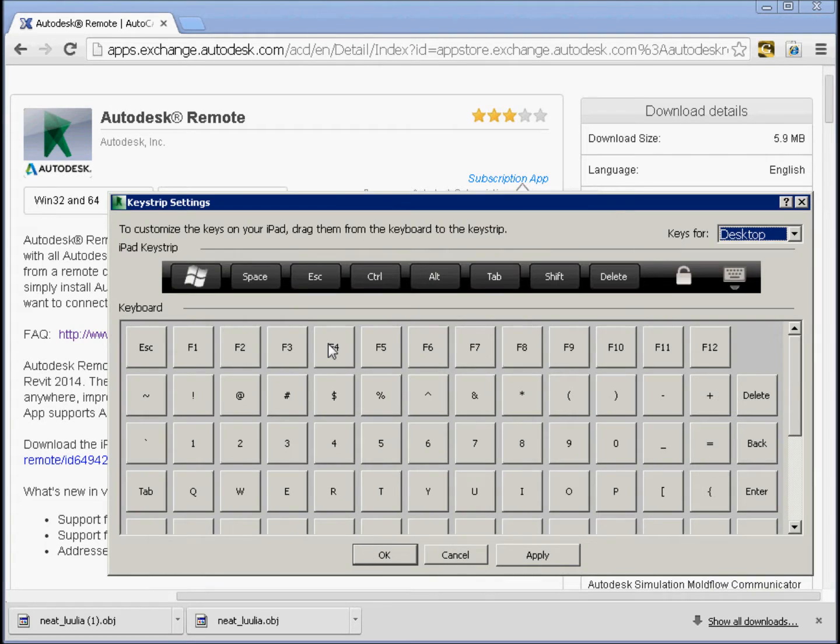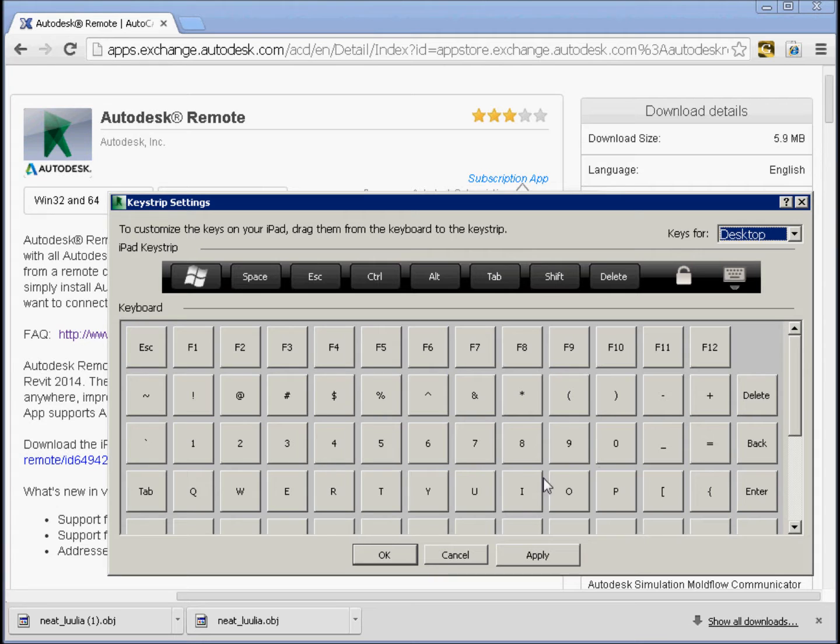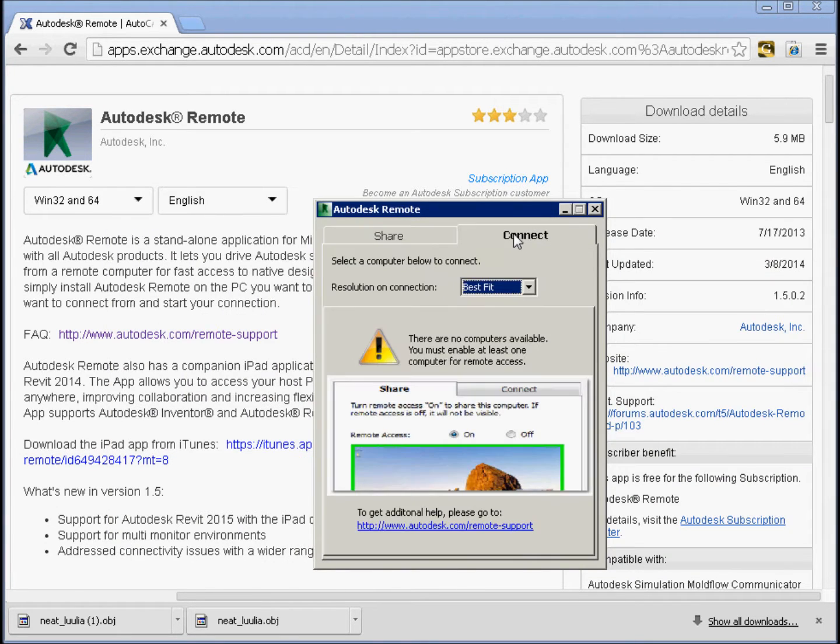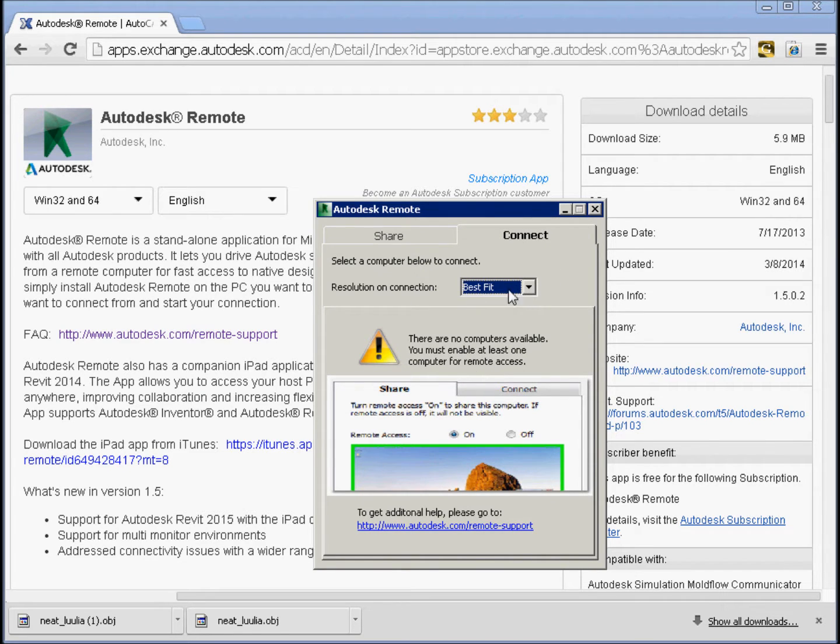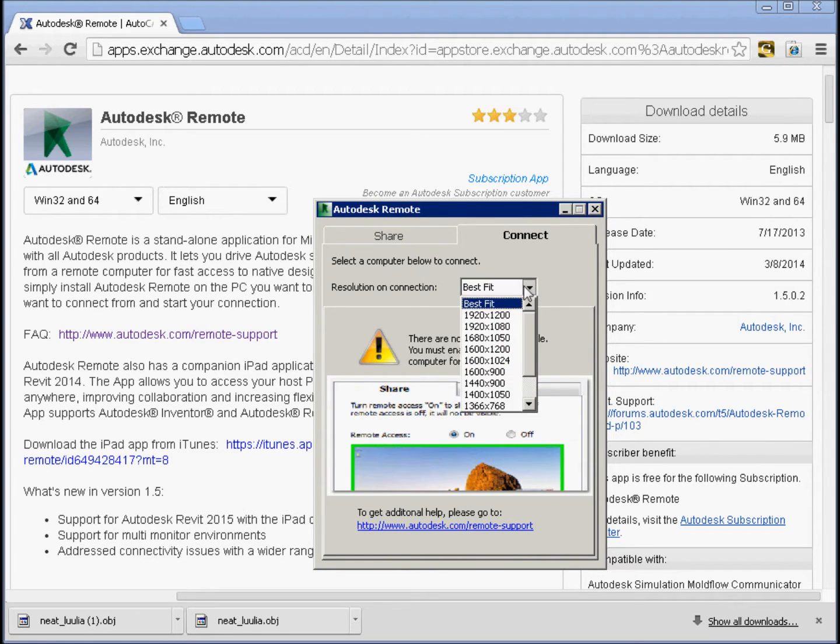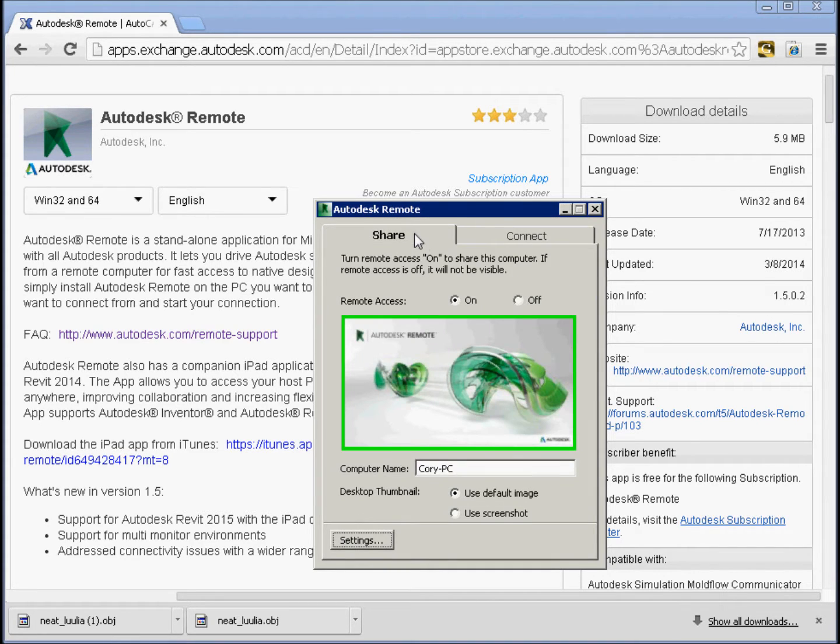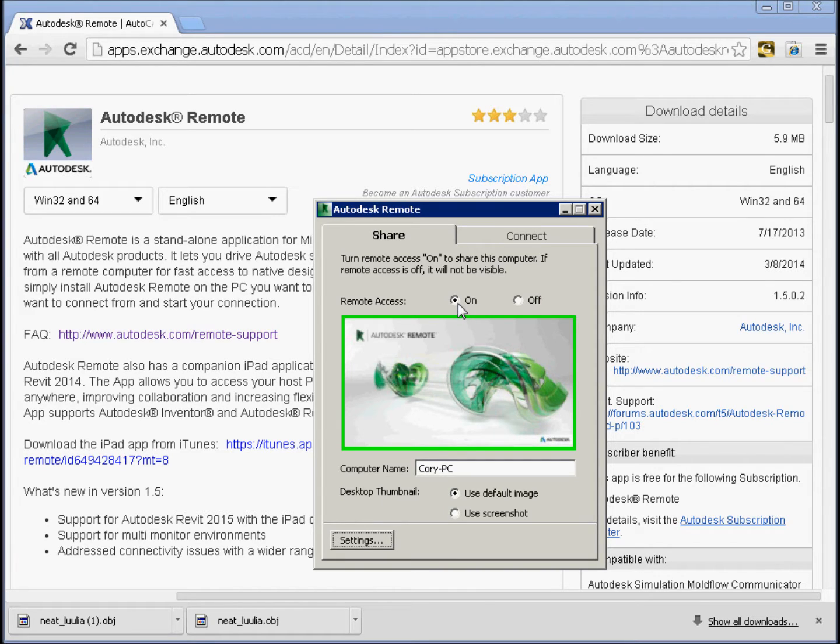Settings here let you remap what you're doing with the virtual keyboard on your tablet. And then when you go to connection, basically what you're doing is controlling the resolution. So by default it goes to best fit, otherwise you can specify a resolution that you're interested in. So I have turned this on, and I'll just go to my tablet, my iPad.